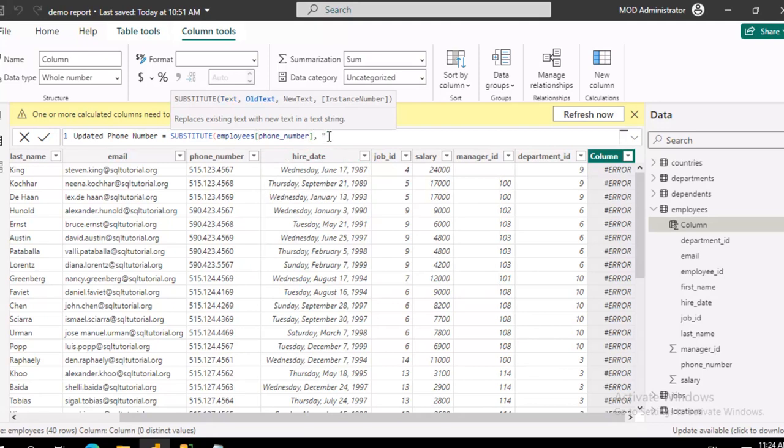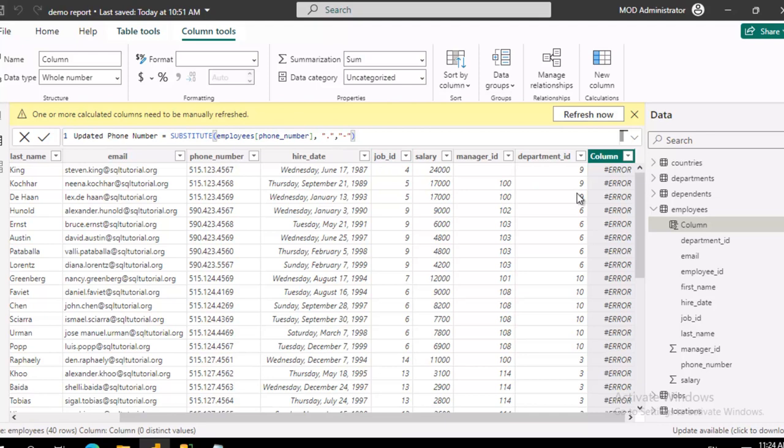Now, in double quotes, we want to replace the period, comma, with the hyphen. So in case you can't see it, it's double quote, period, double quote, comma, double quote, hyphen, double quote, and close the brace.